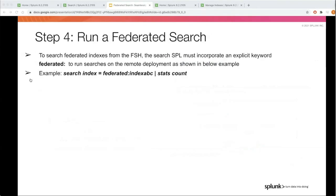Finally, once you create a service account, create a connection, and create a federated index referencing the remote dataset, you can seamlessly search across the two deployments. The key difference is a new command called federated colon, which indicates that this is a federated search query.